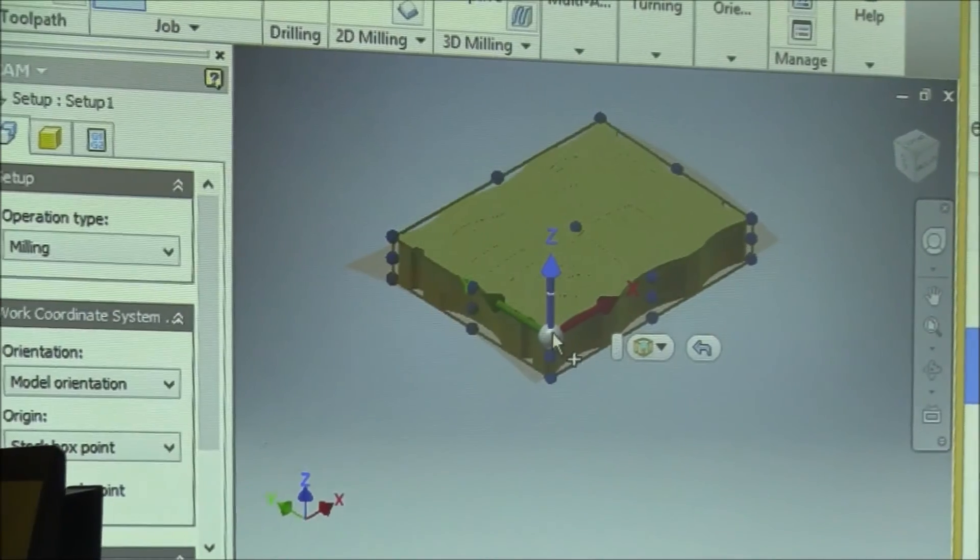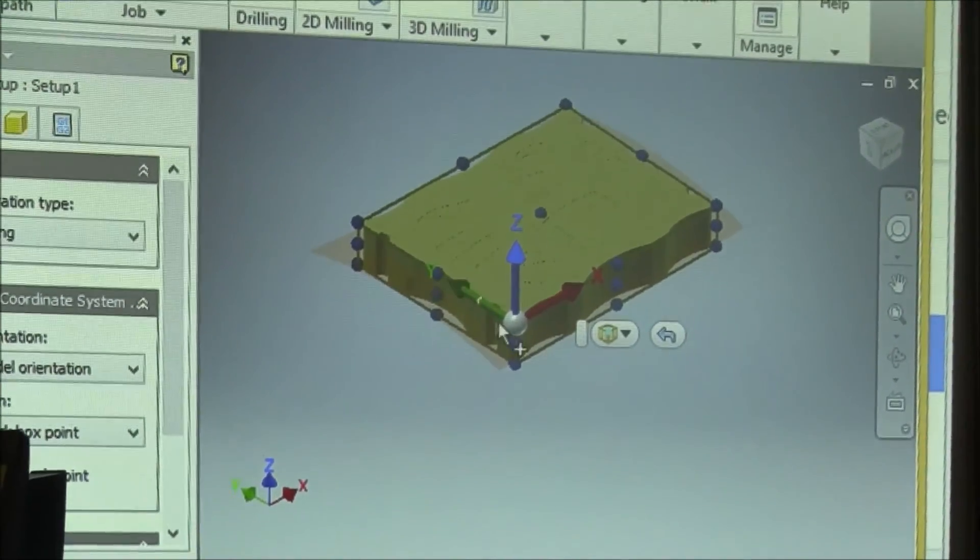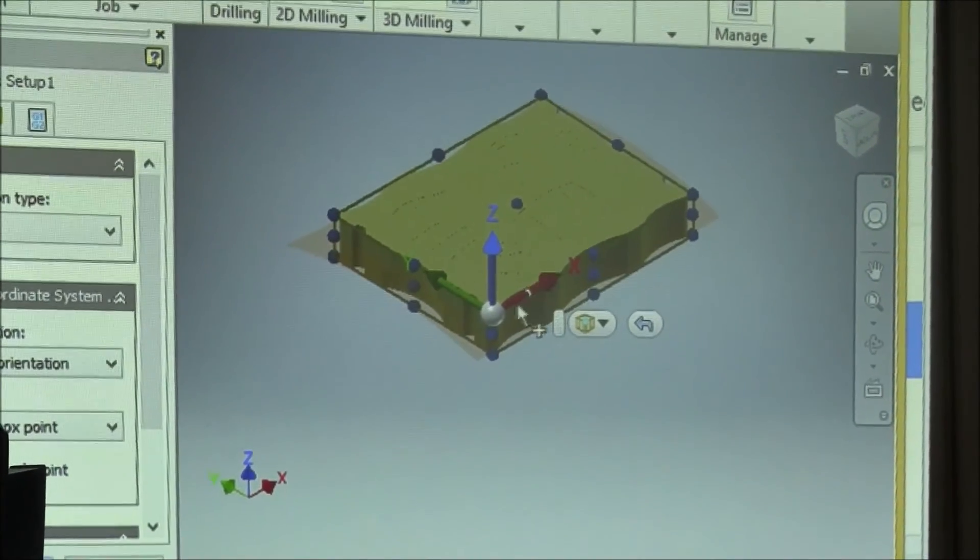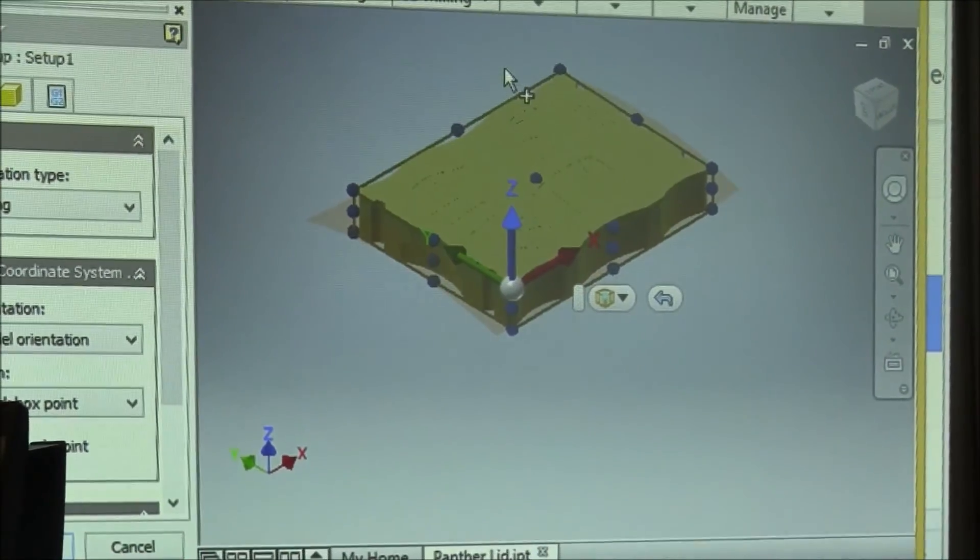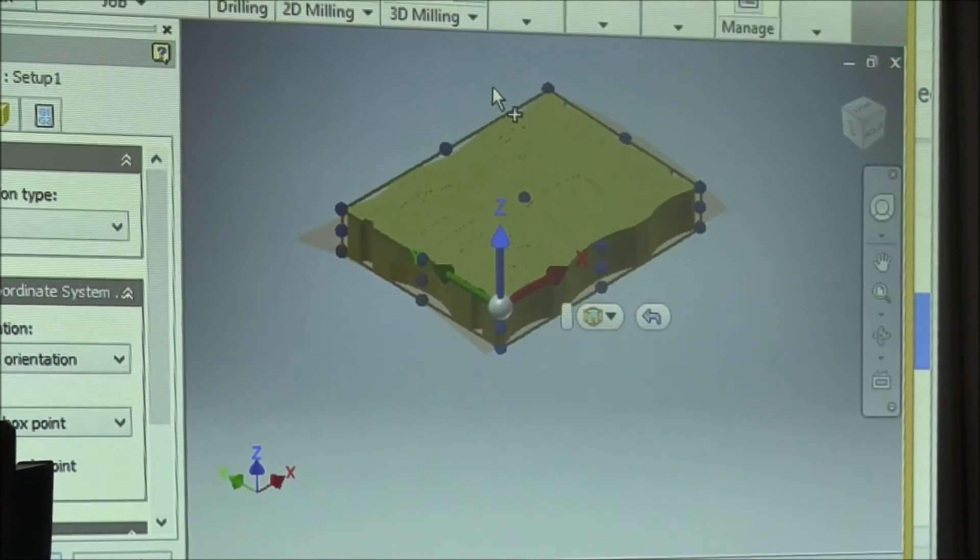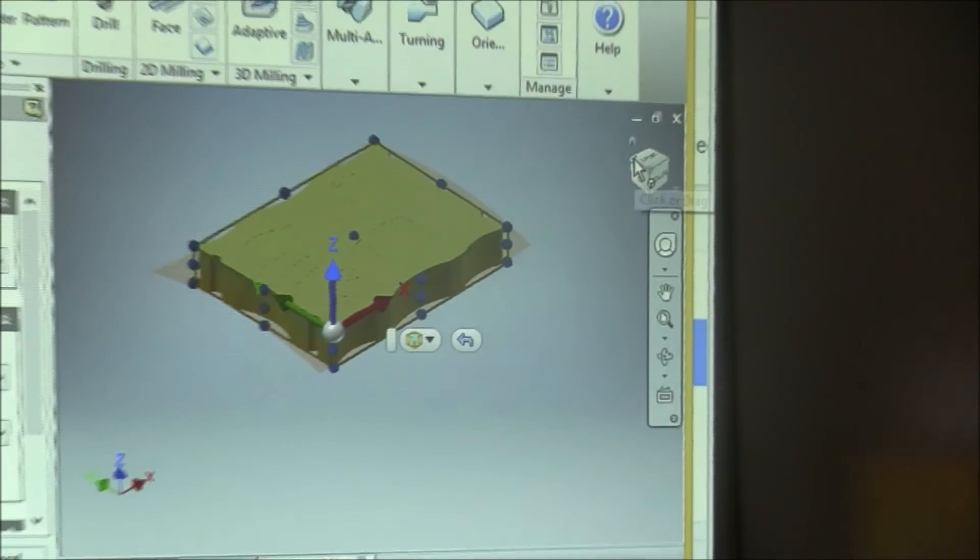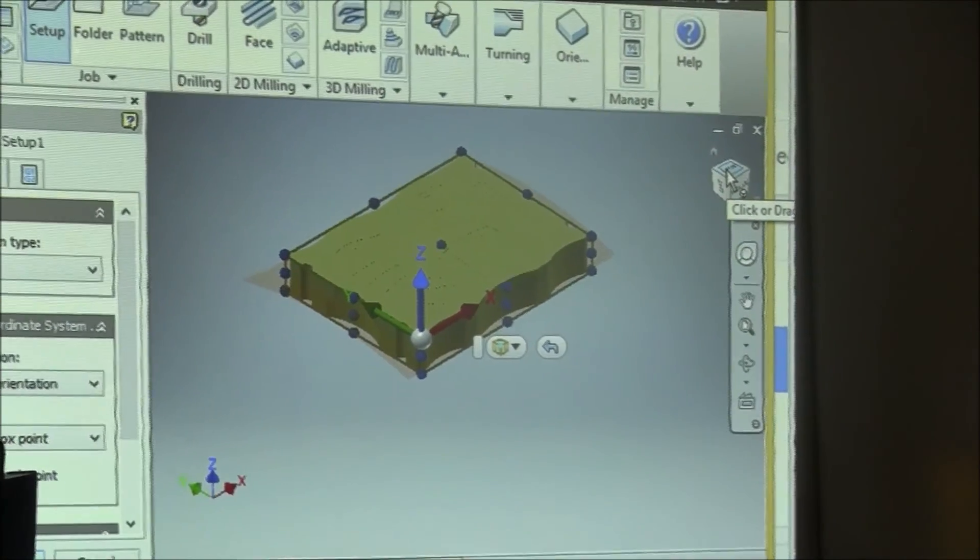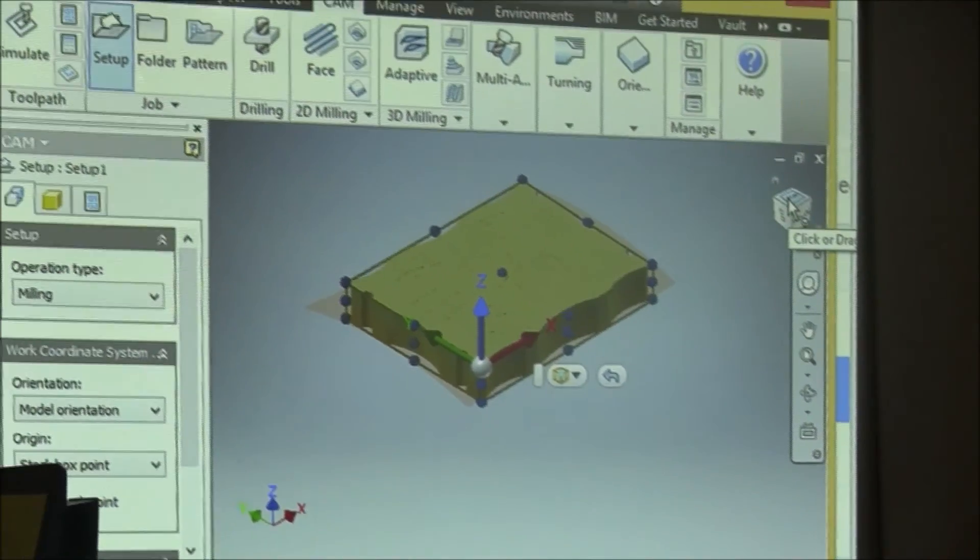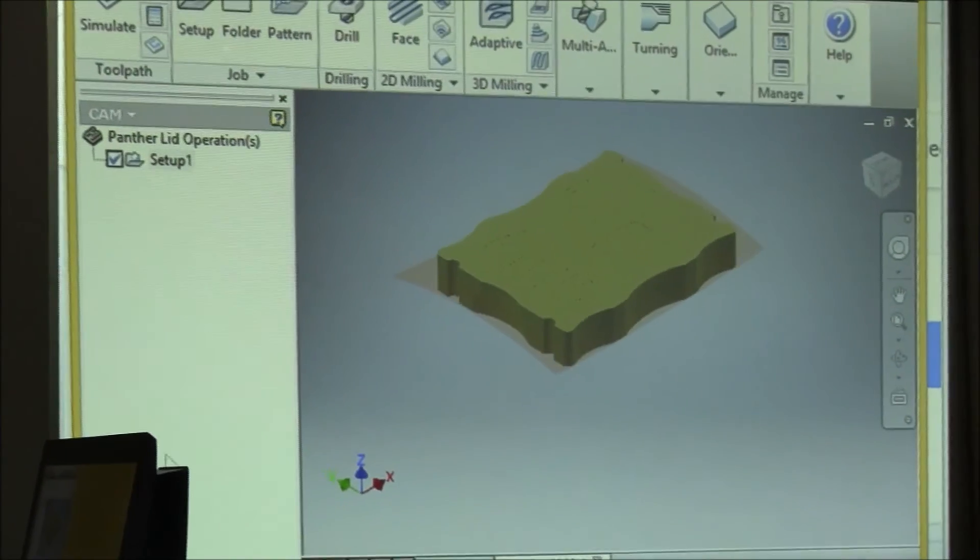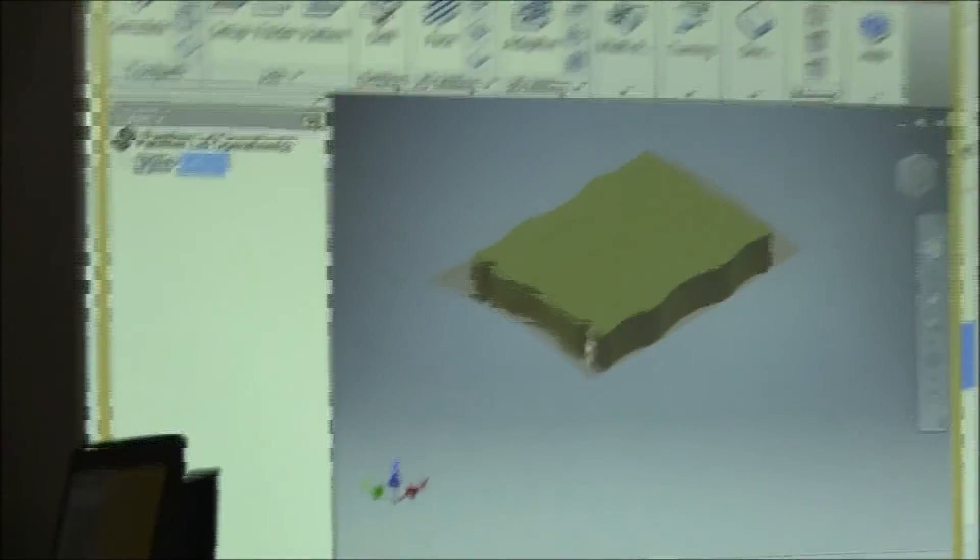And now select Stock Box Point, and you want to make sure that you select the stock box point that puts the Y axis along the three and a quarter inch side and the X axis along the four and a quarter inch side, and then your Z is pointed up. That's what the CNC machine references. If you don't, you might have to do a couple things. You might have to use the view cube, rotated around to find that spot.